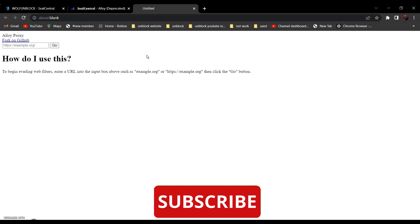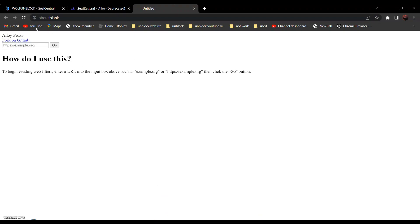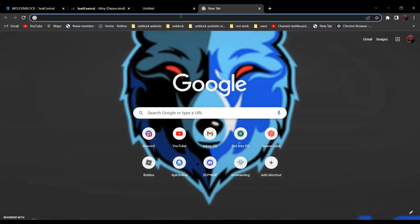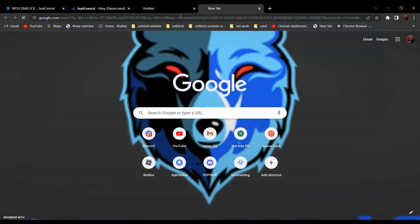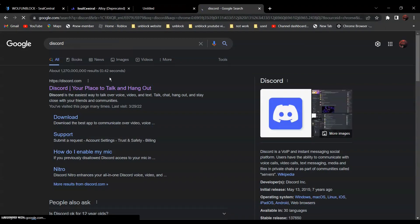Now, all you have to do is enter the URL of the website you're going to go to over here. For example, if you want to go to Discord.com, all you have to do is search Discord. It should be the first one — Discord, your place to talk and hang out.